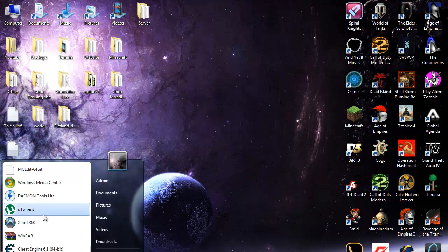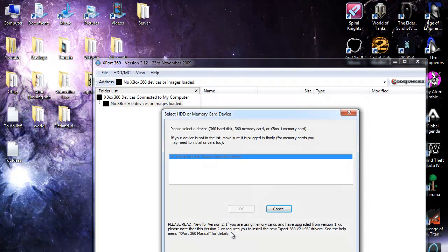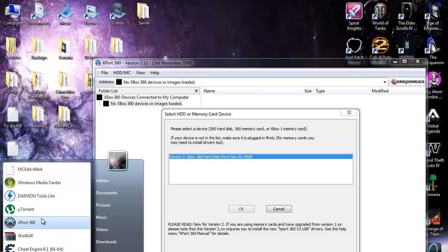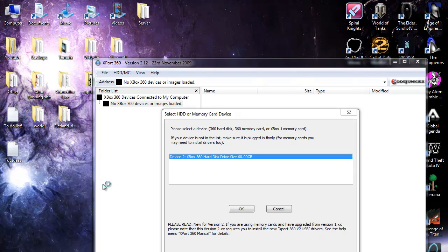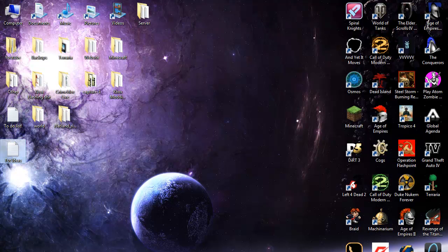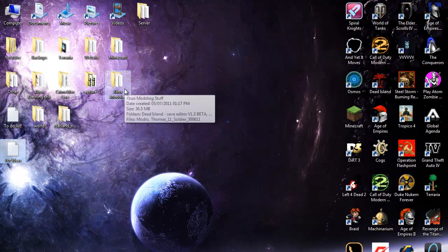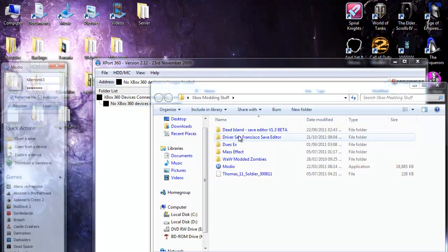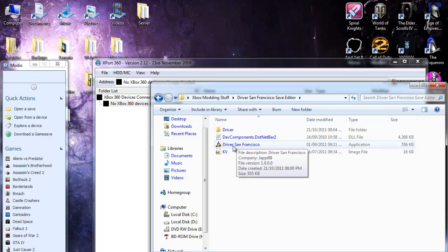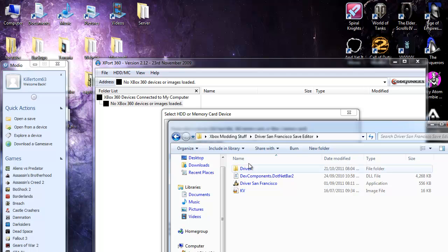First off you want to have Xports 360, Modio, and you need the save editor which I put all the links in the description so you guys know where to get them.